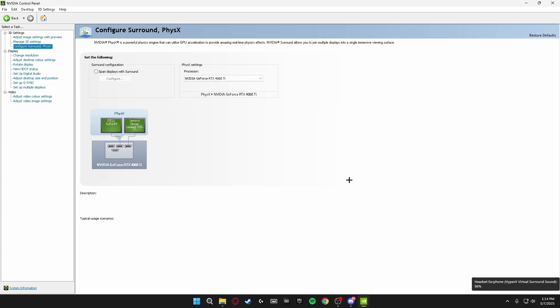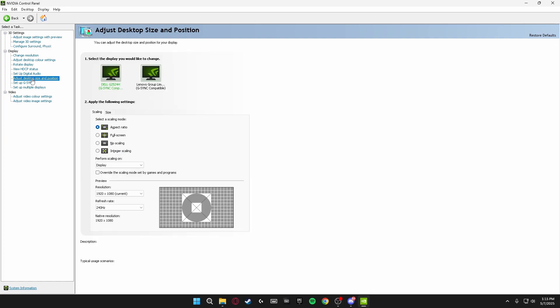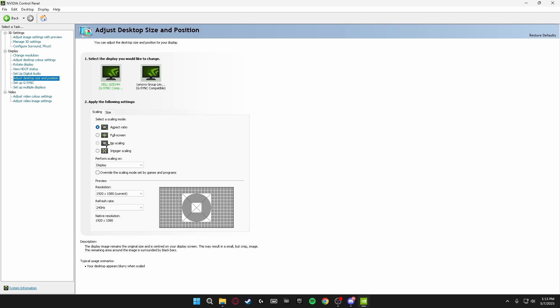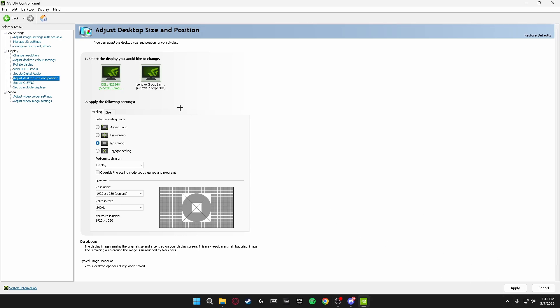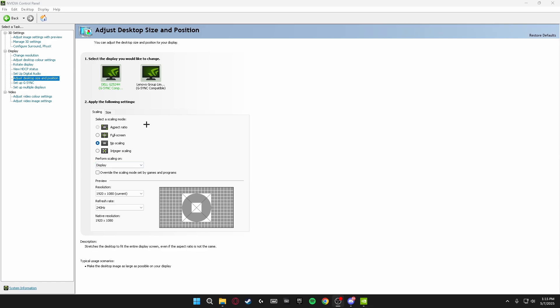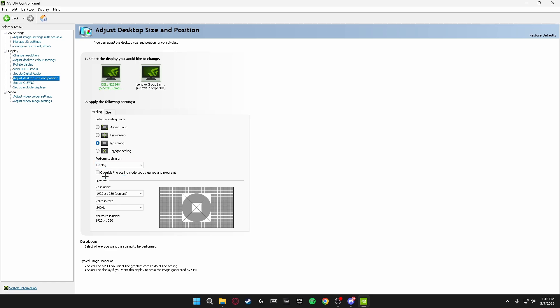Then we're going to be heading over to Adjust Desktop Size and Position on the left-hand side again, and we're going to be setting the Scaling Mode for our monitors to No Scaling. Once you've done this, just click Apply in the bottom right and it will make sure there's no scaling modes on your monitors, which results in lower delay. I've now done this for both of my monitors. And also, Perform Scaling On, if you have the option for Display Scaling, make sure you're playing Display Scaling as this also results in lower input delay.